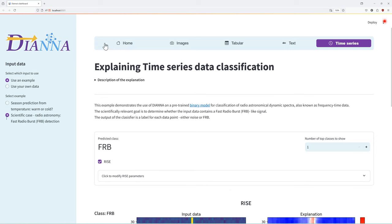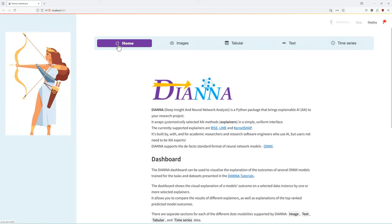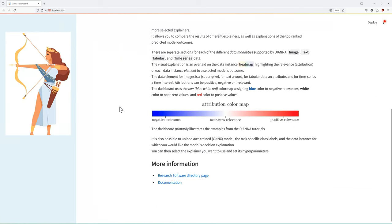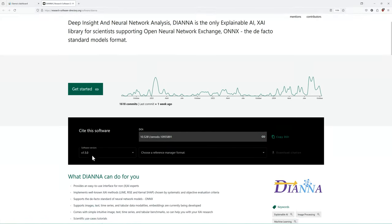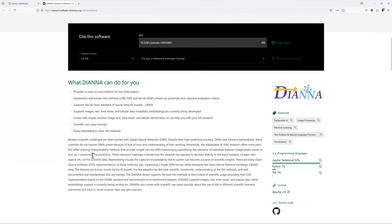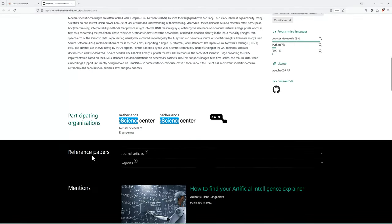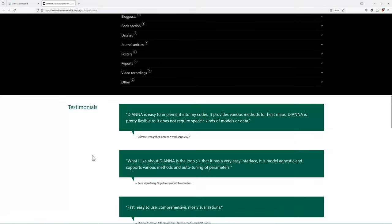You can learn more about DIANA by visiting the software registry page, which contains all the related artifacts or its extensive documentation.